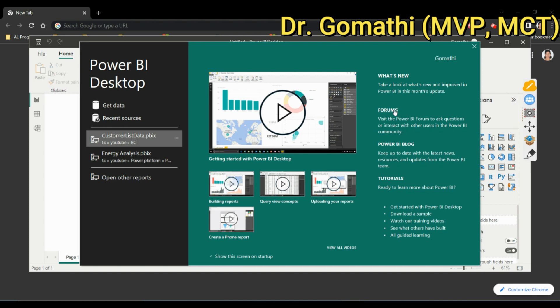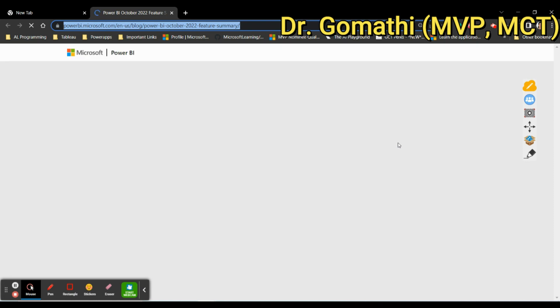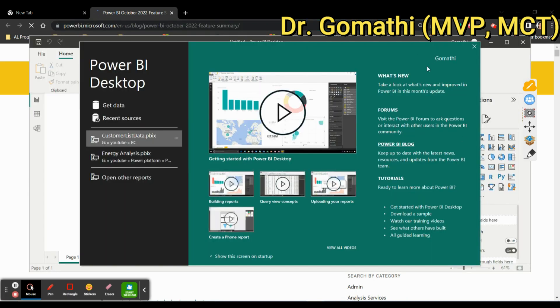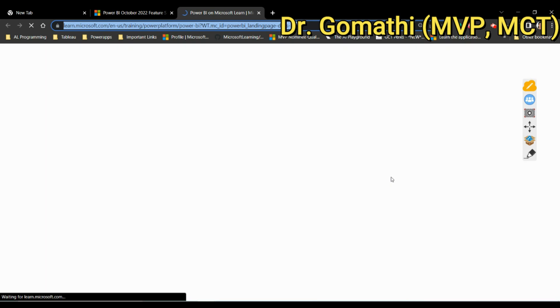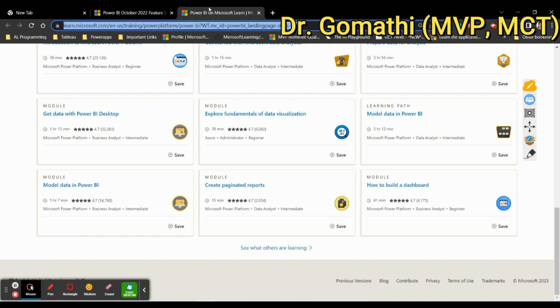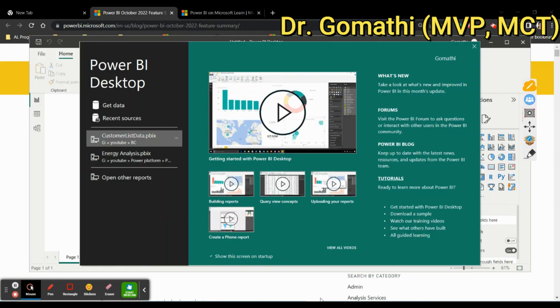You can join the community through the Forums option, or visit the Power BI Blog — both are provided by Microsoft and open as websites. If you click on the tutorials link, you can see the complete tutorial from Microsoft Learn. This is the same content we will be covering in our video series. That covers the welcome screen.